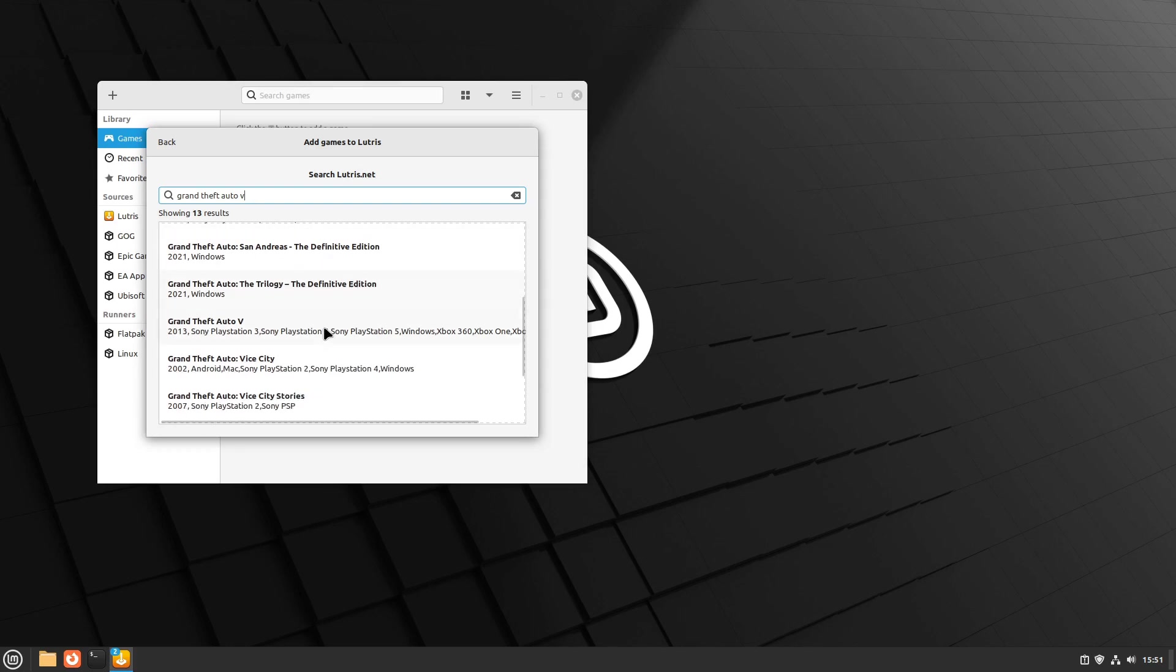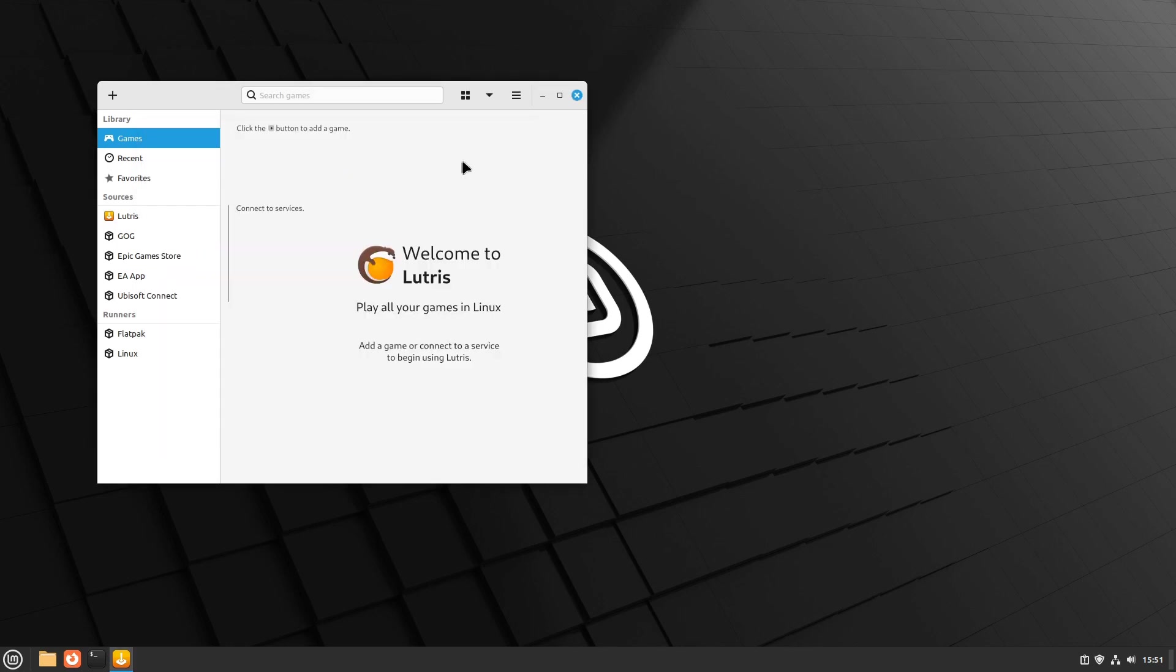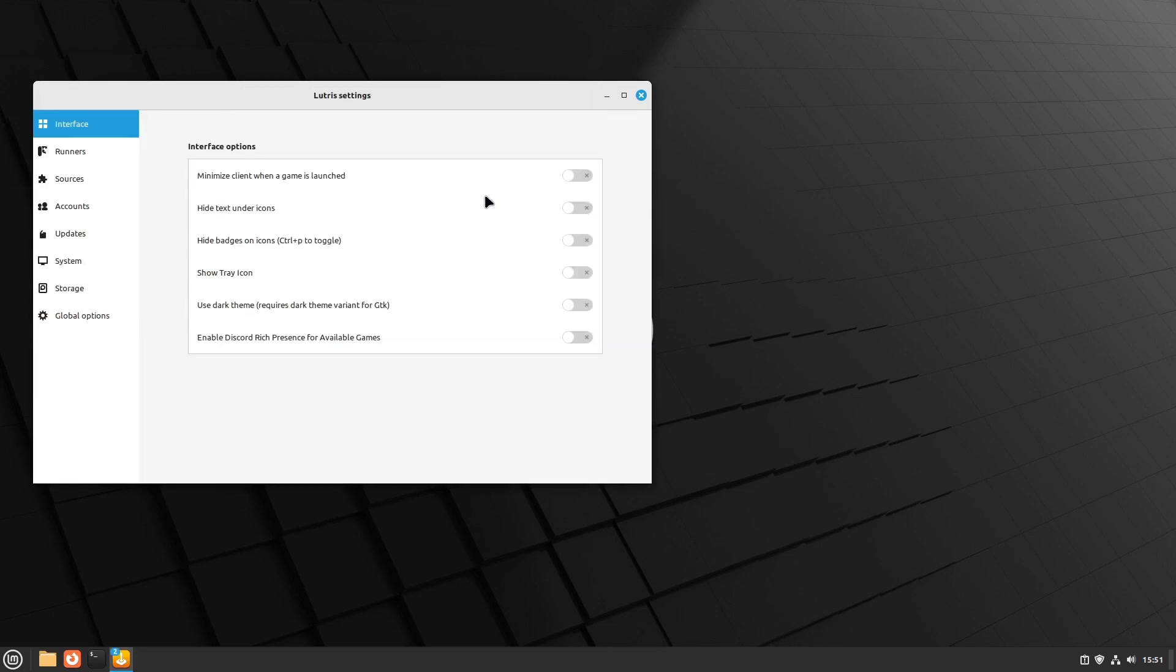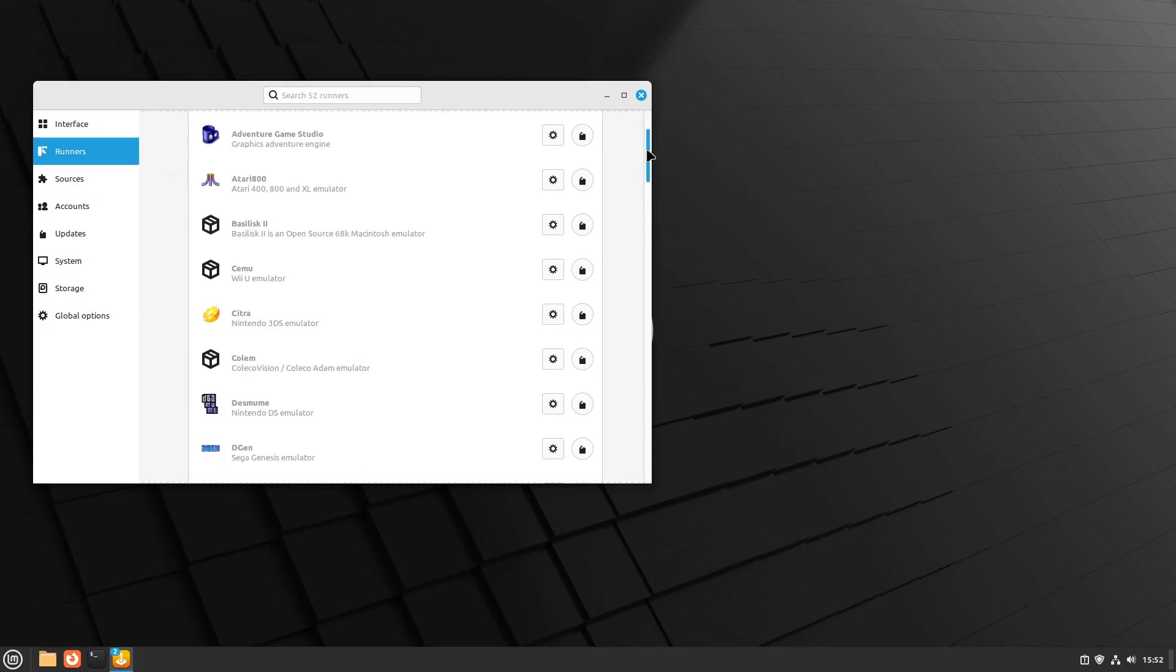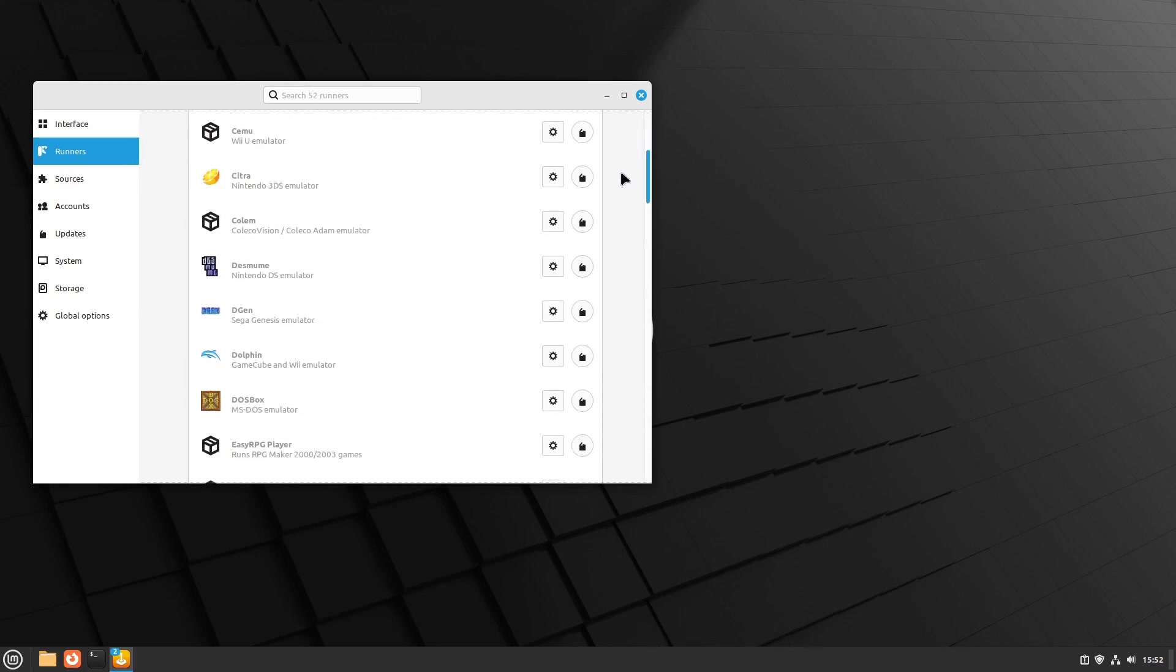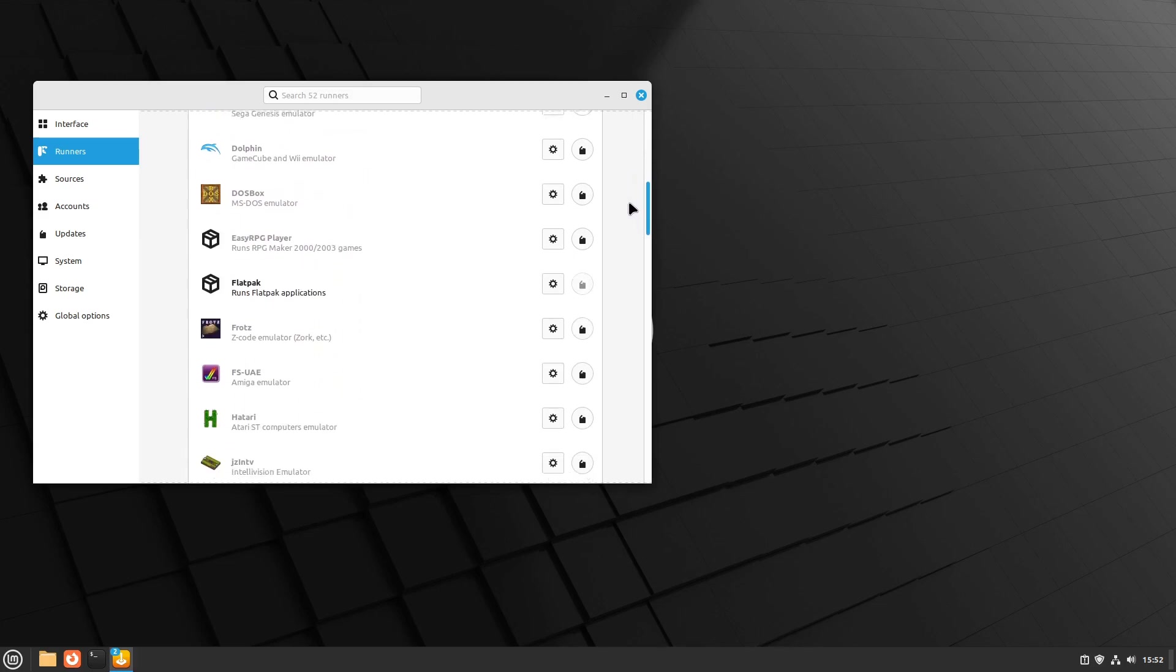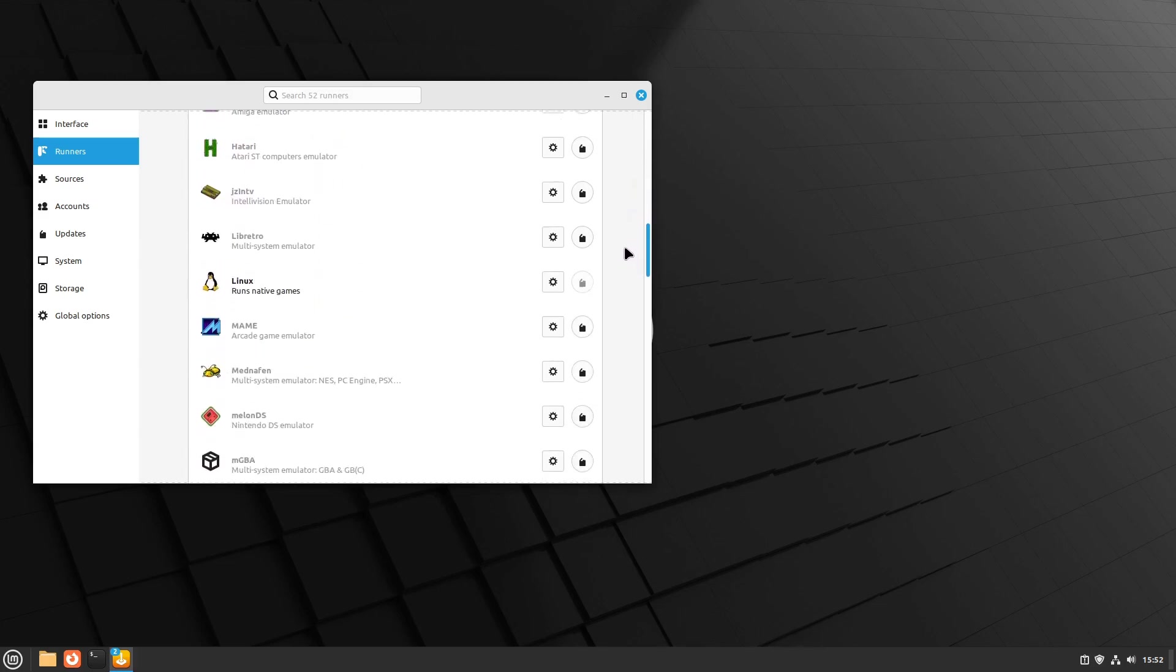Many runners will install automatically when using Lutris, however, by using the manual install option you can run almost any game or Windows program. To manually install runners and see their settings, go to Lutris settings menu and click on Runners.